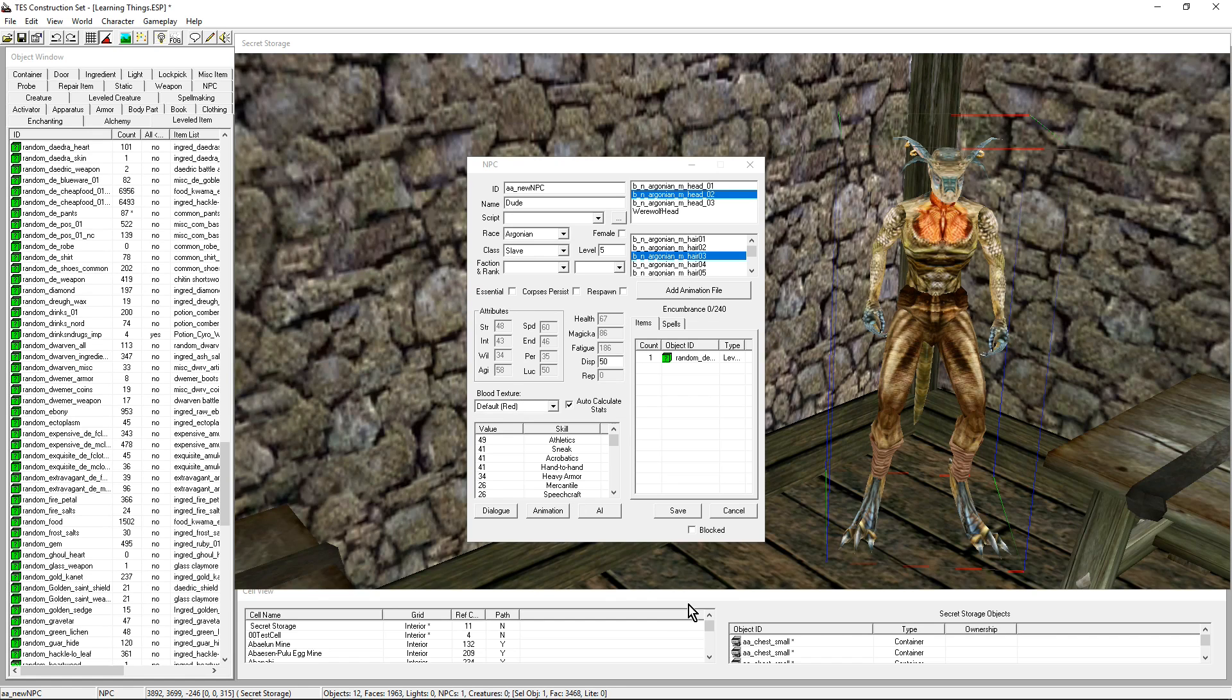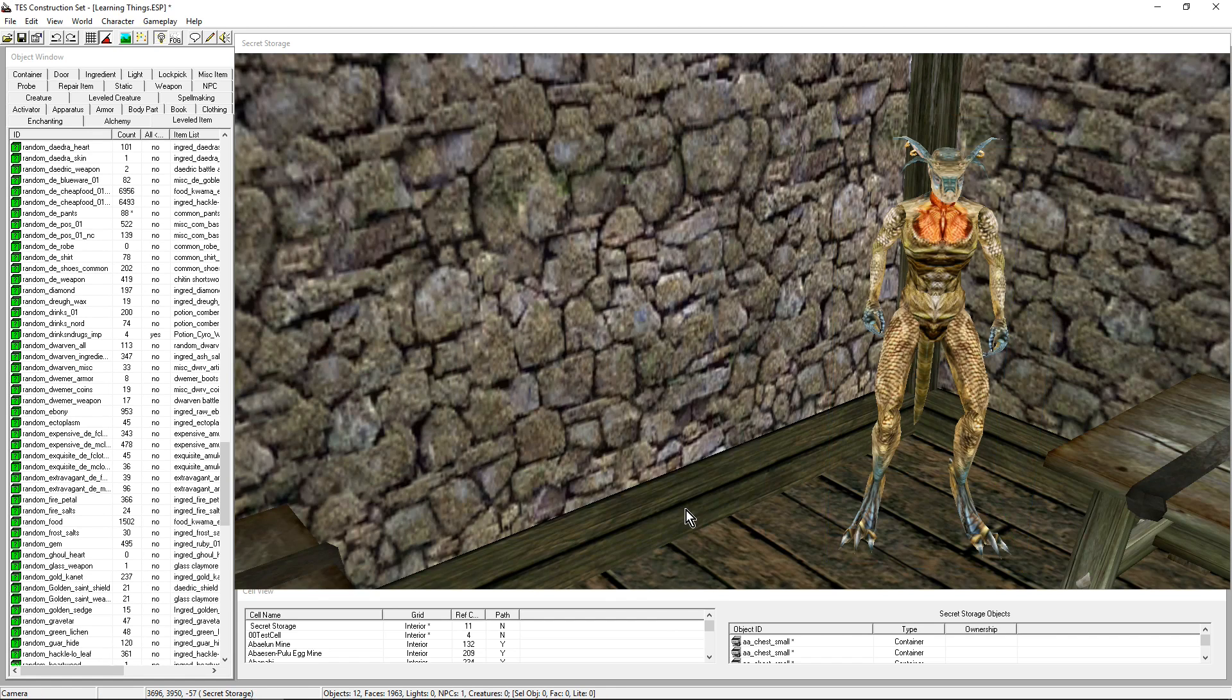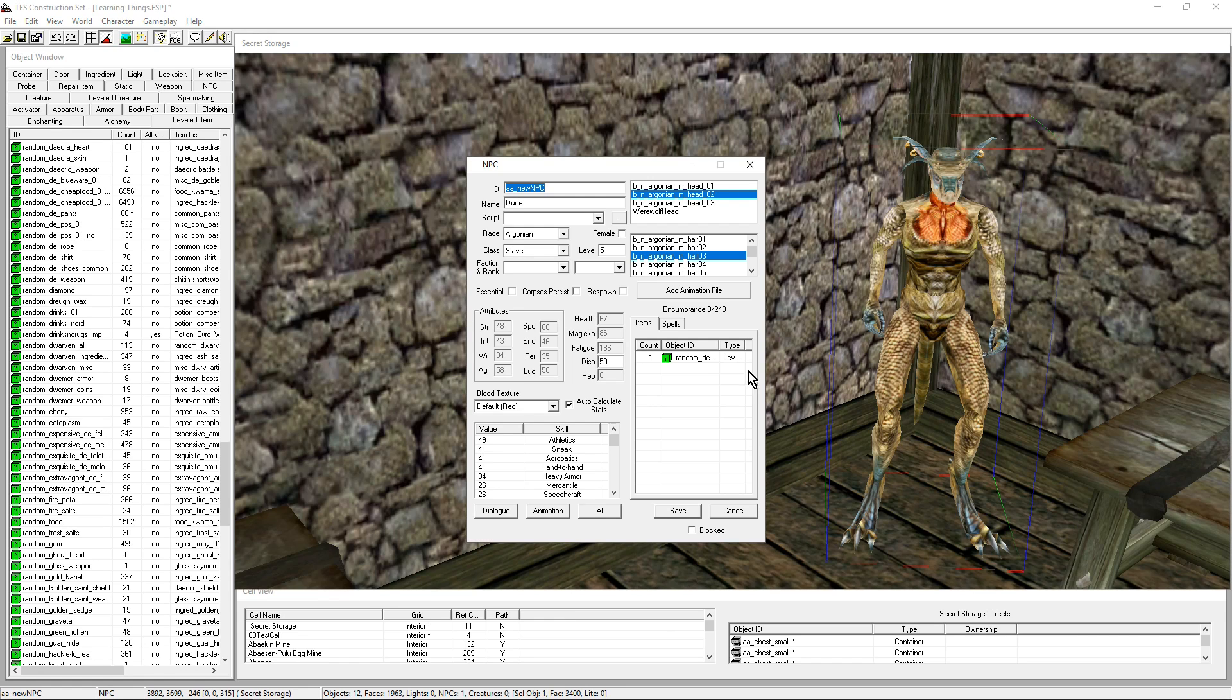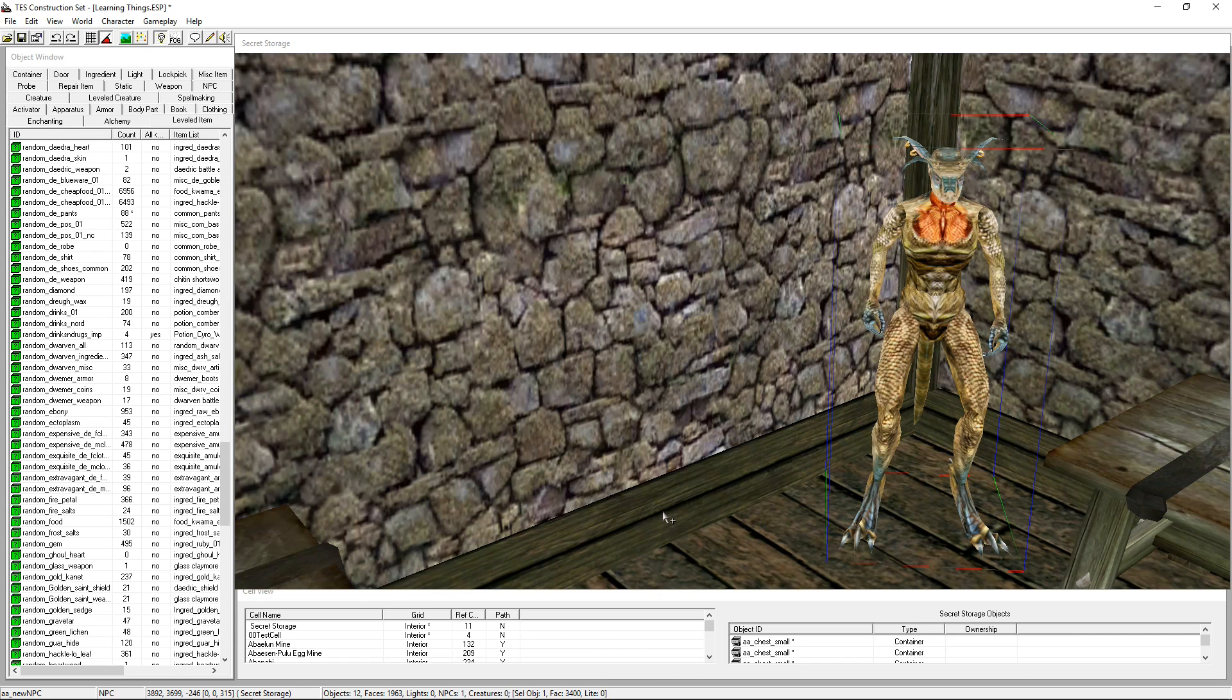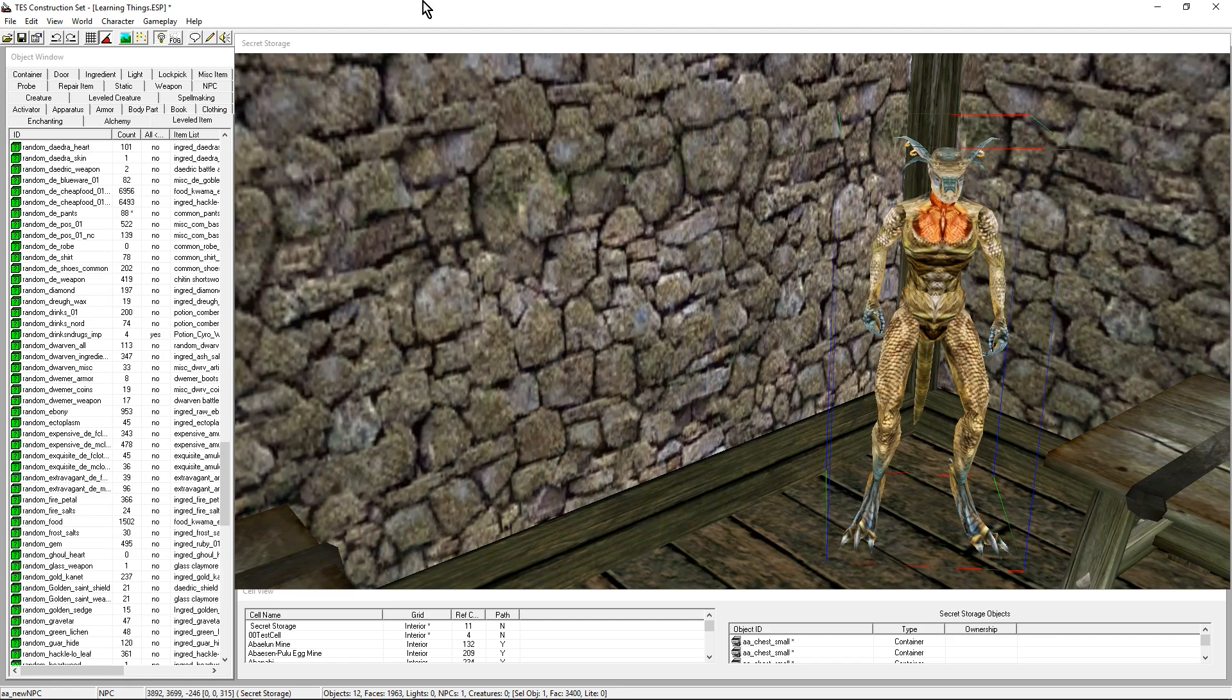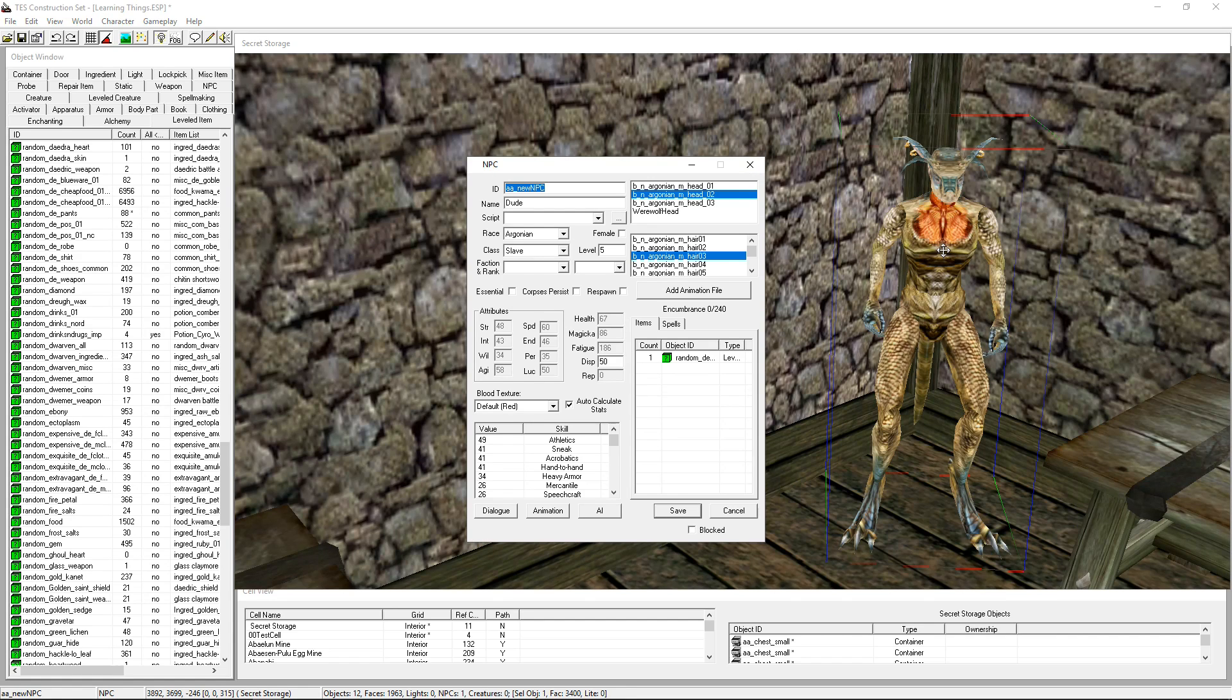Right now if I say OK, it looks like he's stark naked because those leveled items are decided when you load the game for the first time. So right now I do not know which trousers he'll be wearing, but he'll be wearing one of the common clothes. Brilliant.